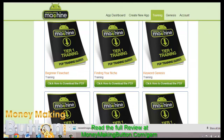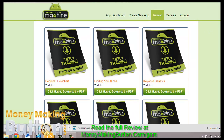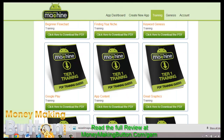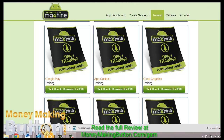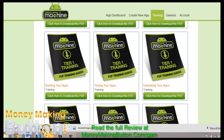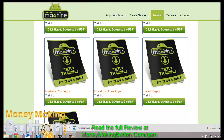The training includes all these PDF guides like beginner flow chart, finding your niche, keyword genesis, Google Play, app content, creating graphics for your app, building your app, testing your app, submitting your app, and marketing your apps. Everything you have to know about making money with the app market is all covered here, including monetizing your apps and marketing your app. What good is a good app if you don't know how to market it? If nobody sees it, nobody is going to find out about it and you just made an app for no reason.